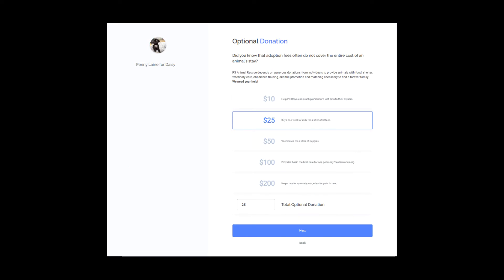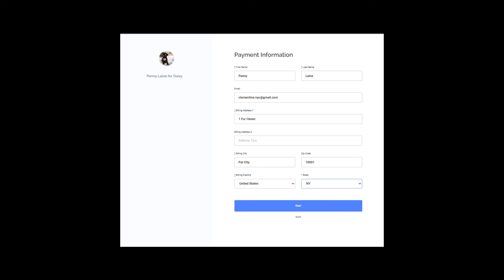On average, our groups have received over $20 extra per adoption through our additional donation feature. You can even add customized descriptions on how their contribution helps your organization in the Organization Settings Donation Settings section.